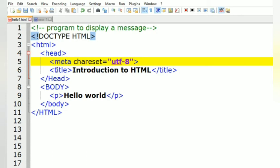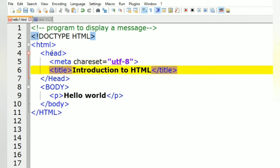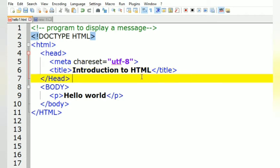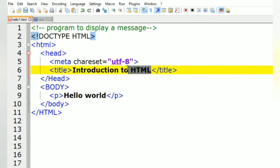The next element inside the head tag is the title tag. This is the open title tag and this is the closing title tag. Whatever content you have written in this title tag will be displayed in the tab of the web browser.